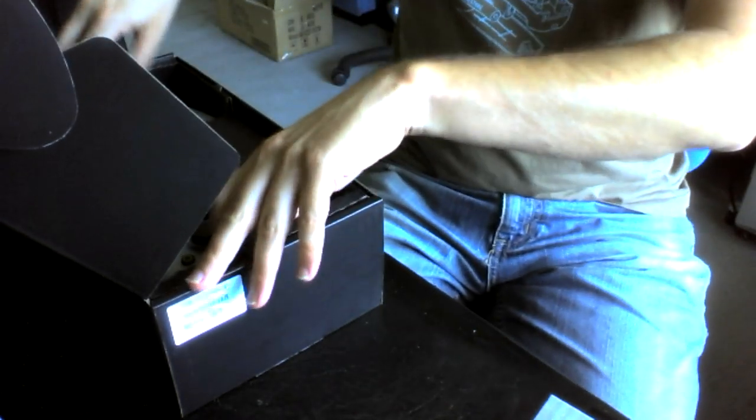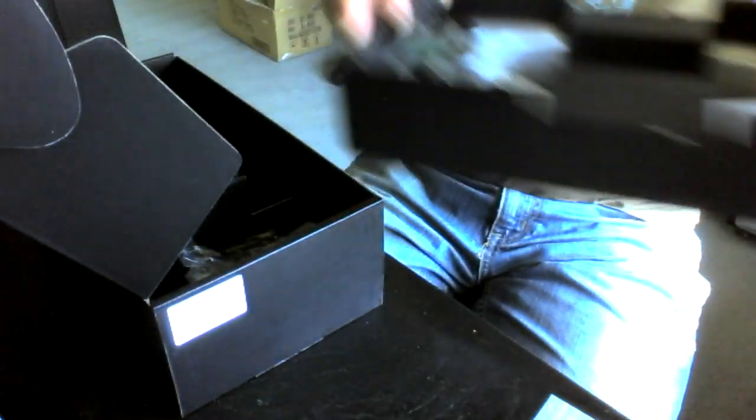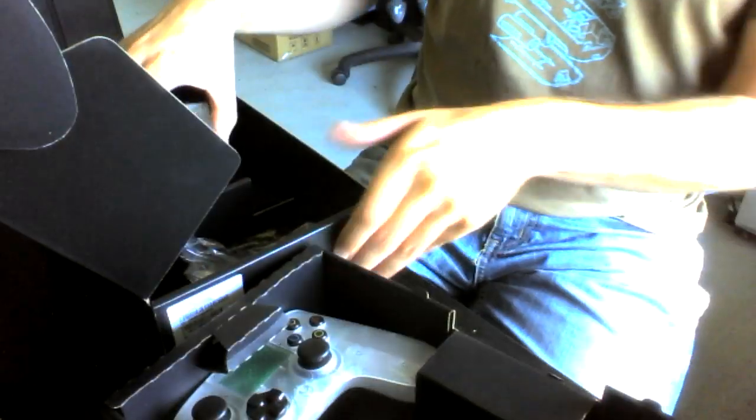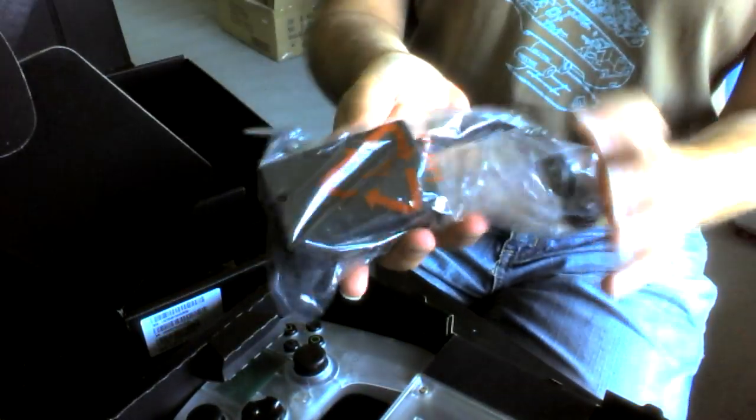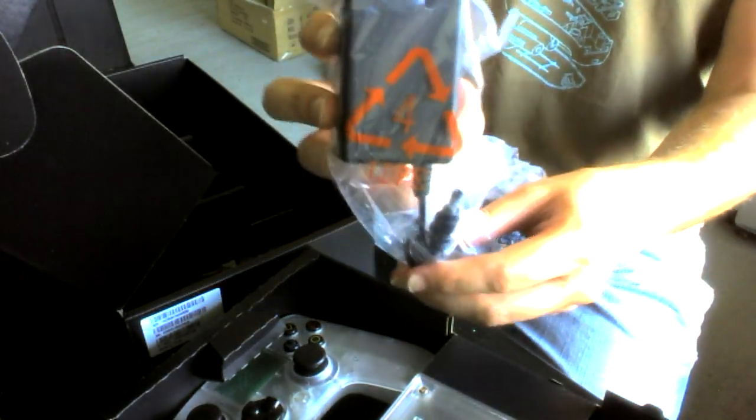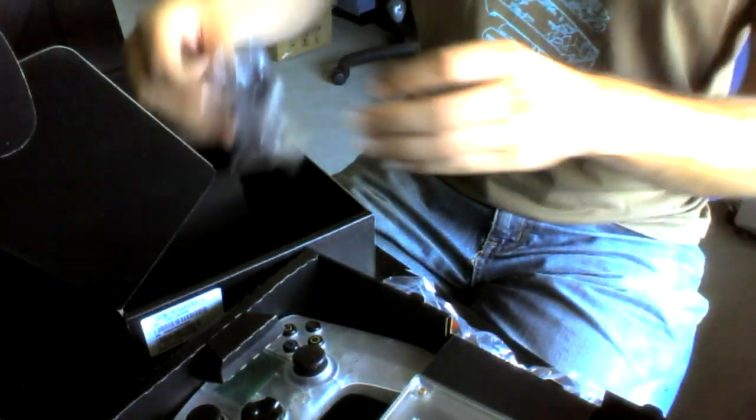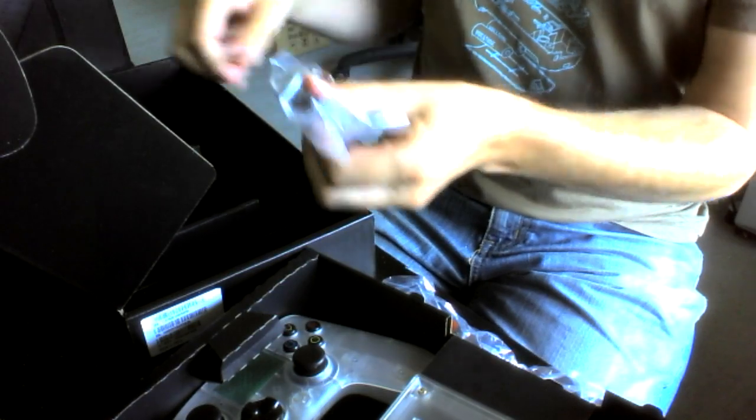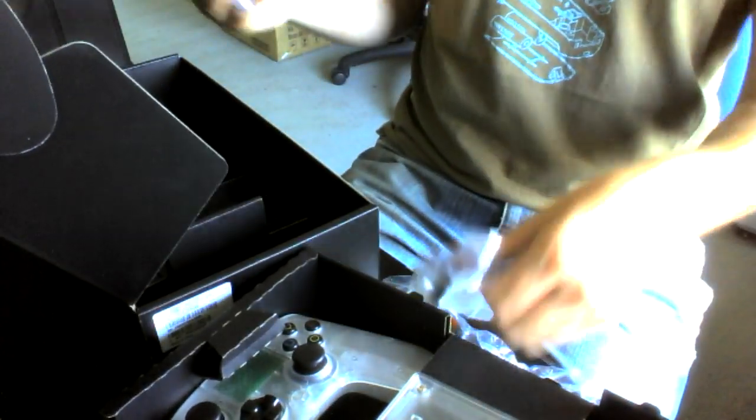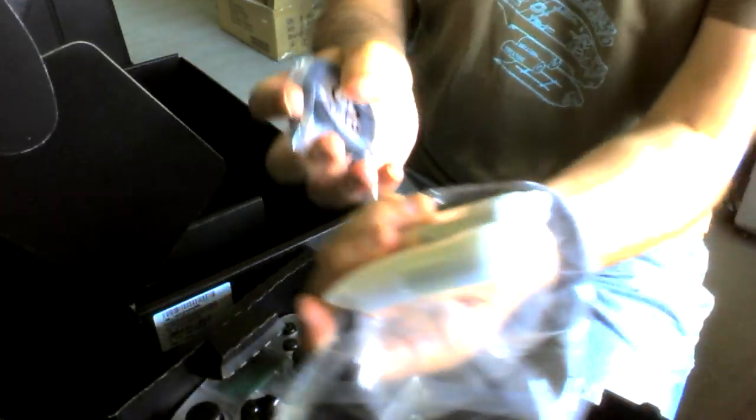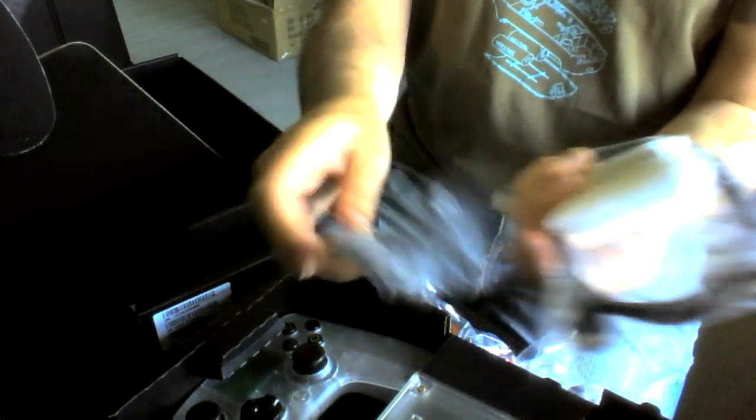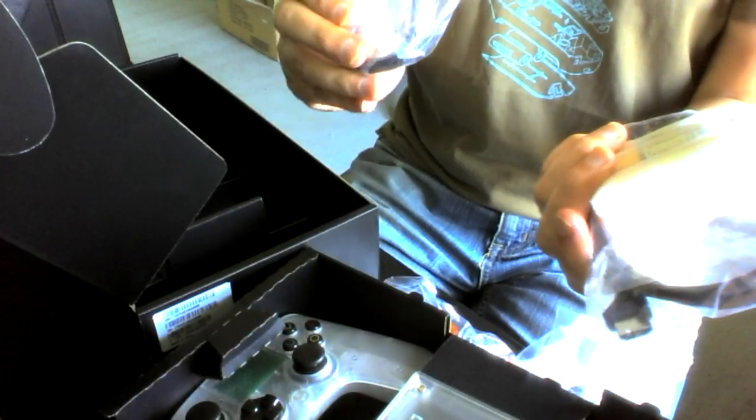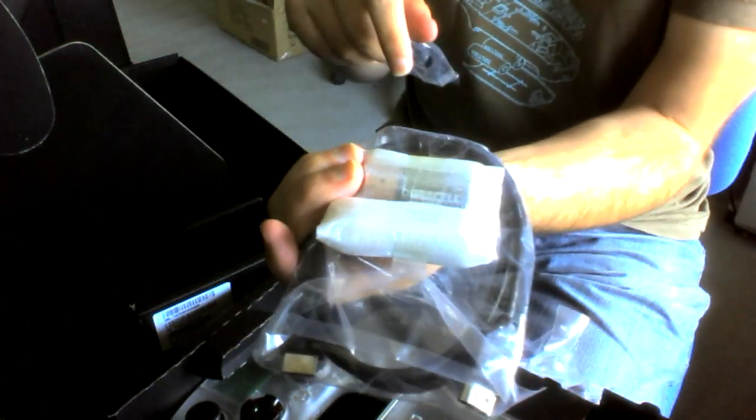And then what's on the inside here? Got the boring stuff, the power brick, HDMI cable, micro USB cable, and some batteries. Alright, batteries included.